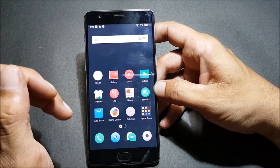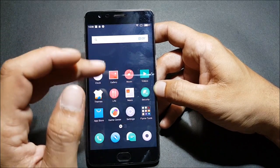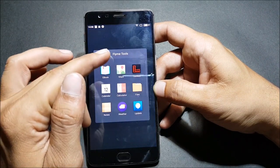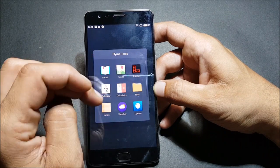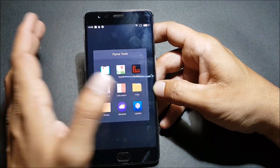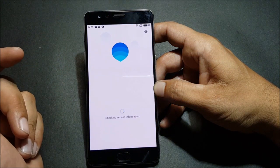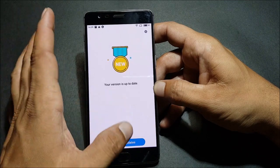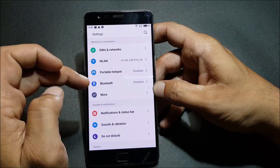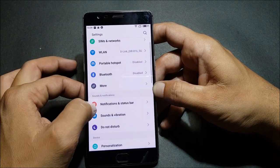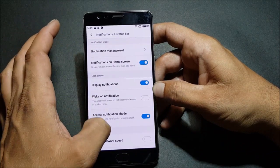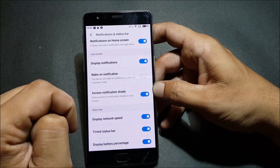Now we'll take a look at what's available in this ROM. There's a folder called Flyme Tools which contains eBook, Map, Toolbox, Calendar, Calculator, Files, Weather, and Update. I'm not sure whether we can install updates via OTA — let's check. Going to Settings, here you have Notification and Status Bar options. Under Status Bar you can display network speed, tinted status, and battery percentage.